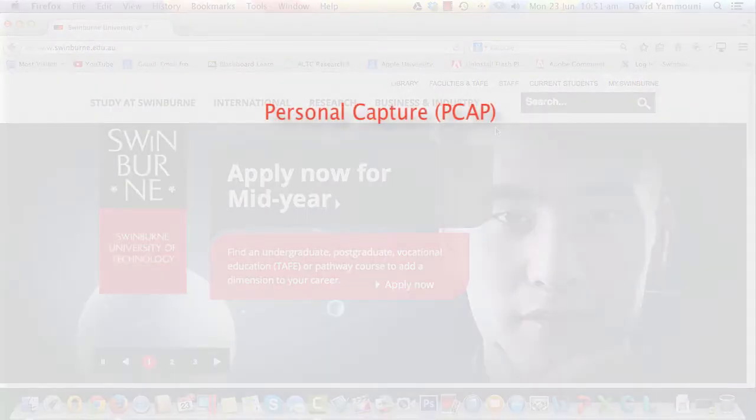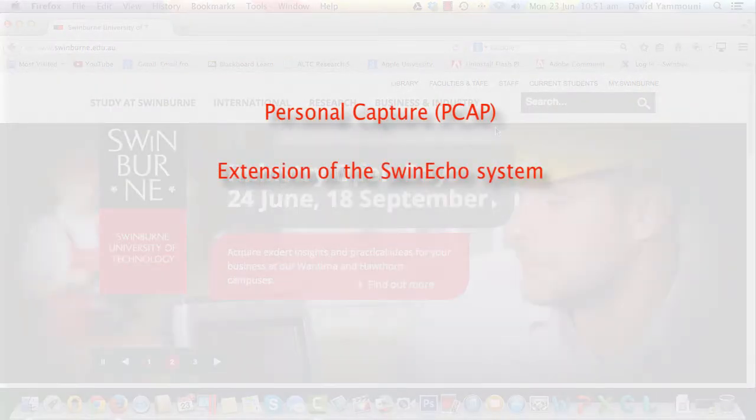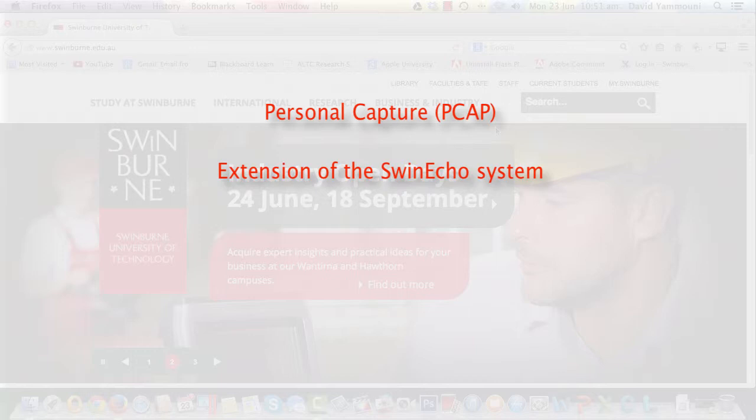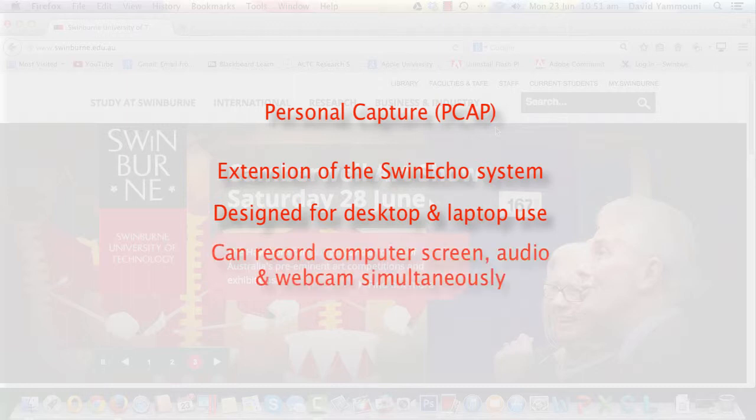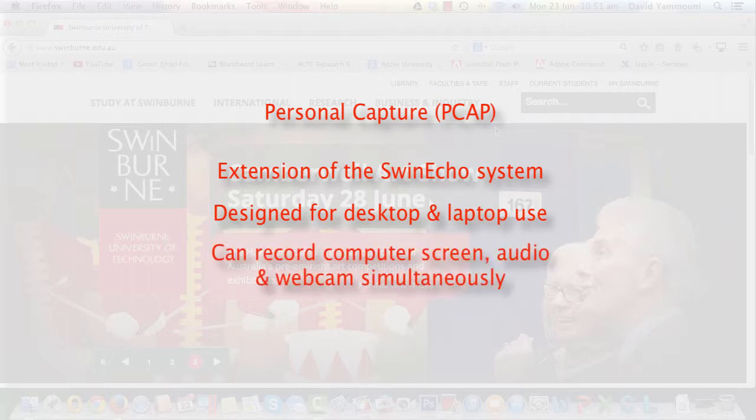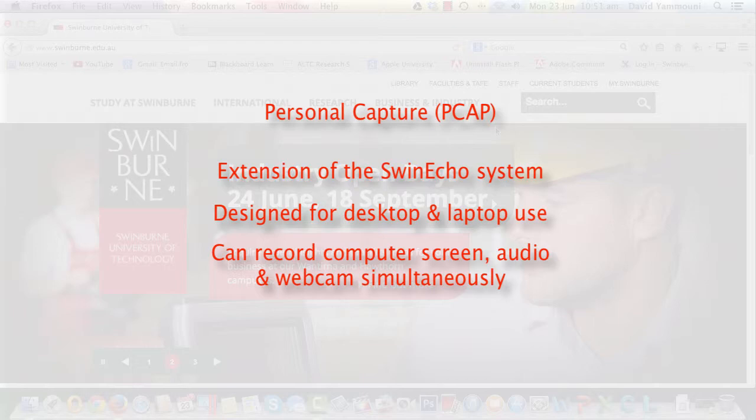Personal Capture, or PCAP for short, is an extension of the Swin Echo lecture recording system, designed to be used on your desktop or laptop computer. It allows you to record anything on your computer screen, as well as a webcam and microphone input, similar to the way you would record a lecture in a Swin Echo-enabled lecture theatre.